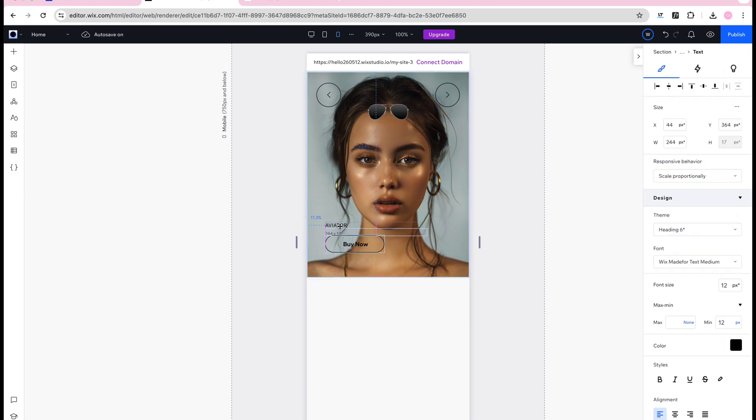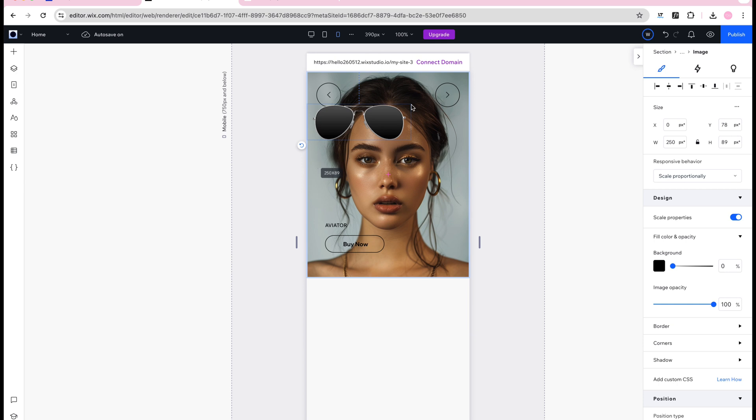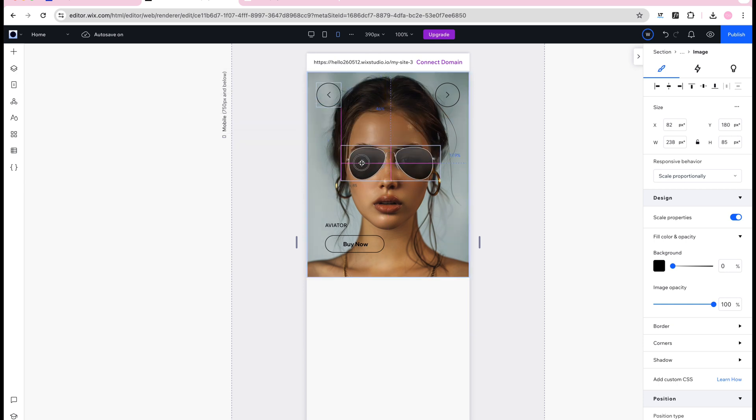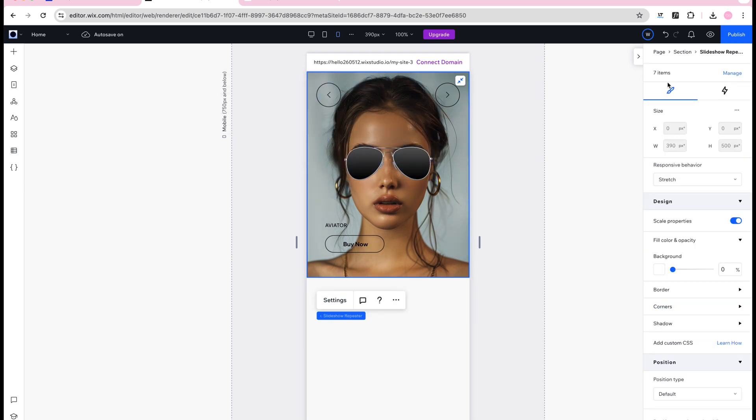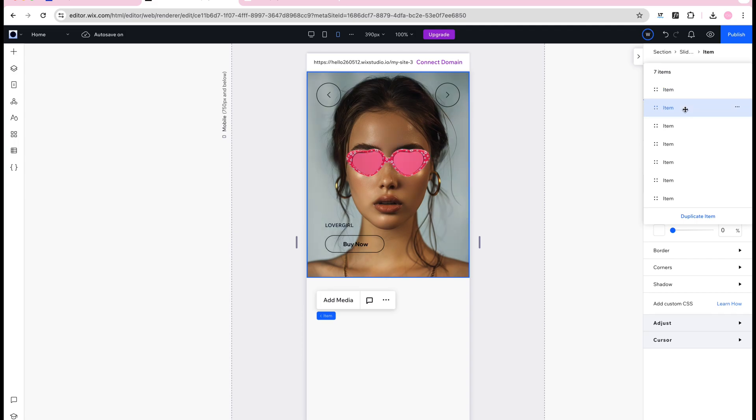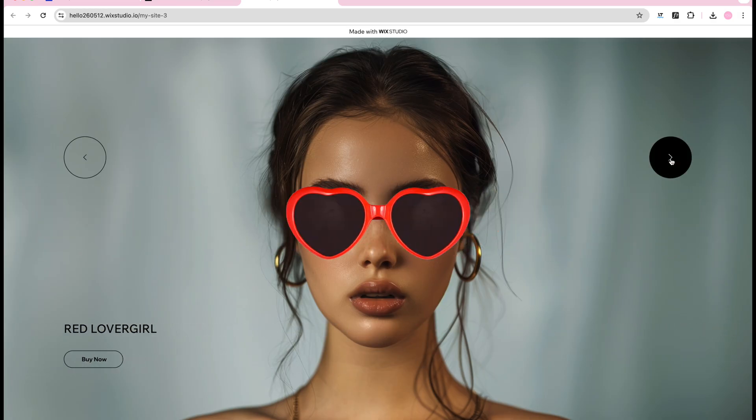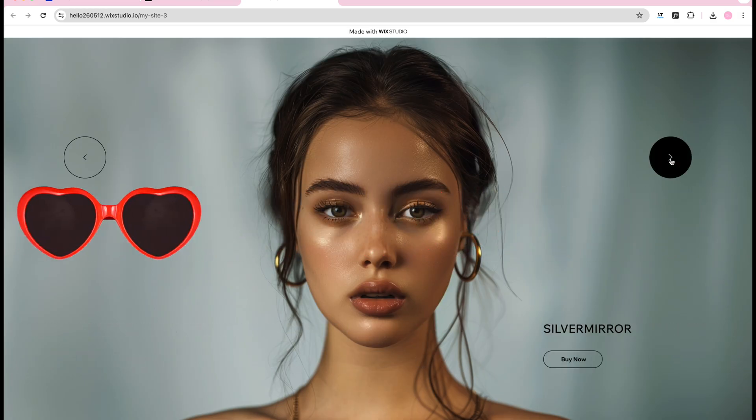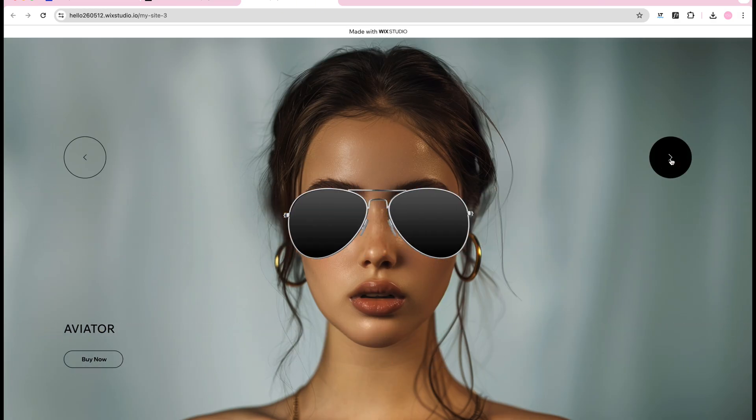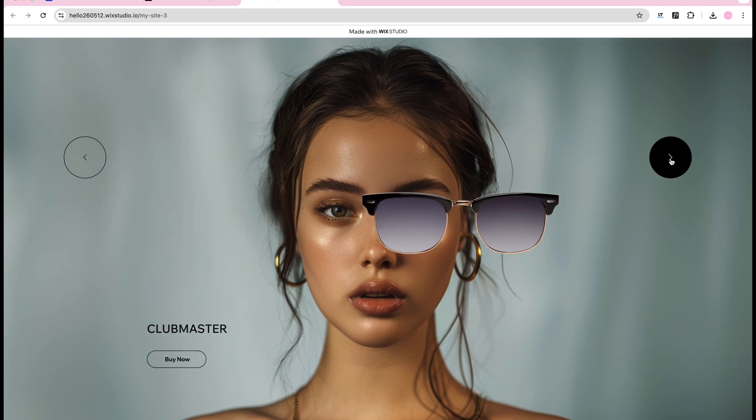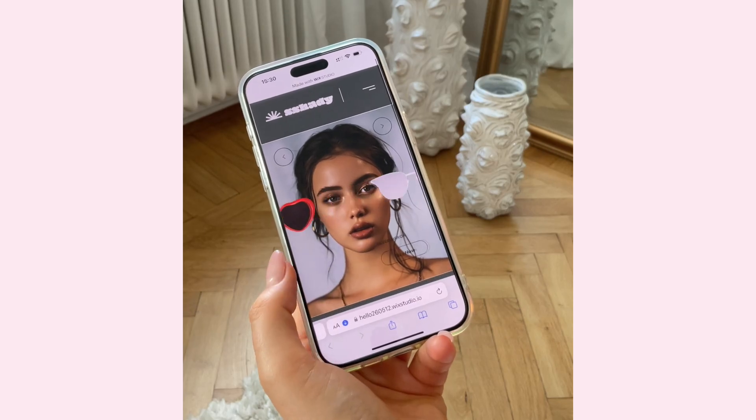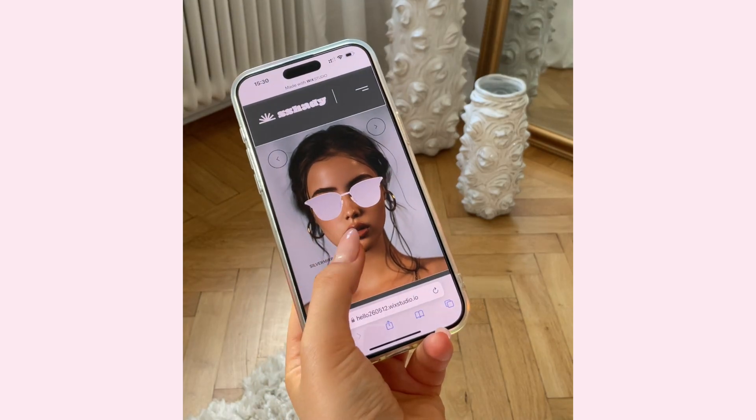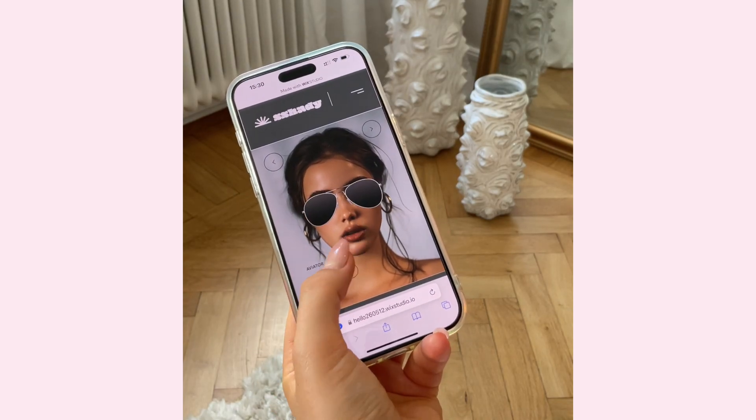And as I said if you want ideas for how you could use this slider effect for your product just leave a comment and I'll be happy to help. Now you have this really cool interactive product design for a website built on Wix Studio that works just as well on desktop and on mobile.